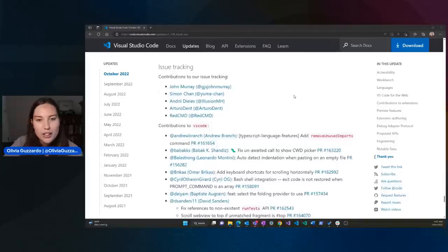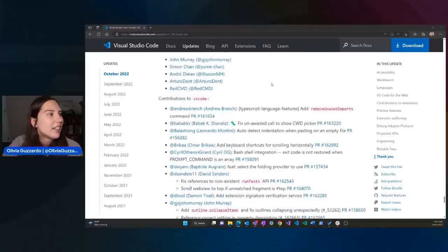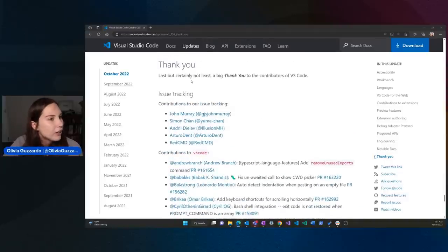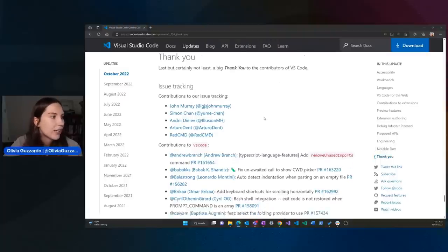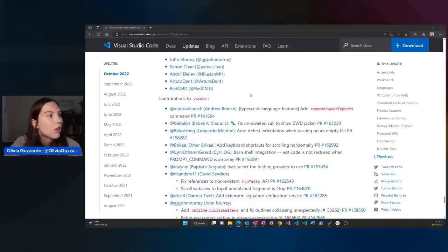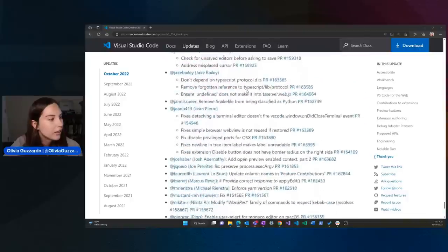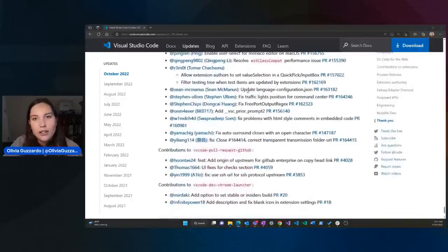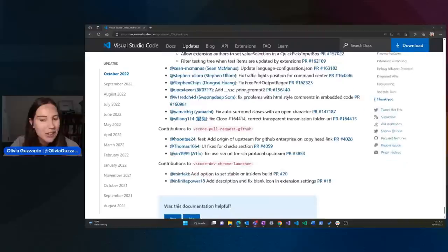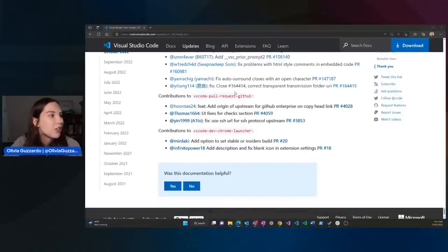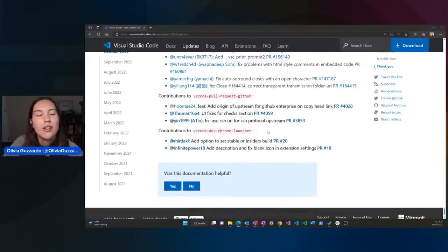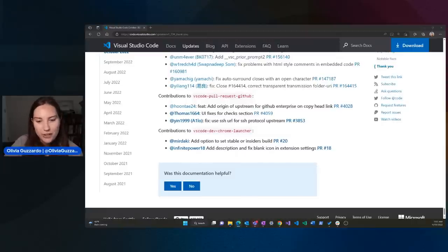If we scroll through, these are actually in the release notes. If you go down to the very final thank you section, we have an issue tracking section to thank everyone there for their various contributions to VS Code. I would love to individually call out every single one of these people, but unfortunately that's not possible. To the VS Code pull request on GitHub and the dev Chrome launcher — if your name is on here and you're watching, thank you so much for all of your contributions. We really could not do it without you.